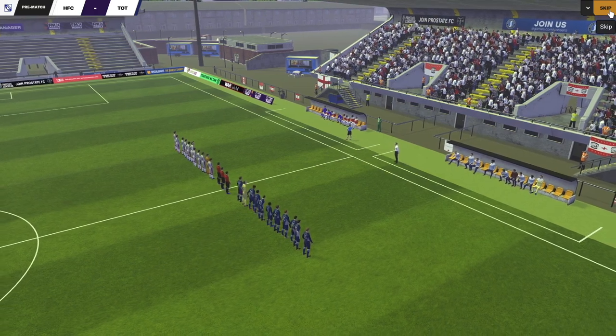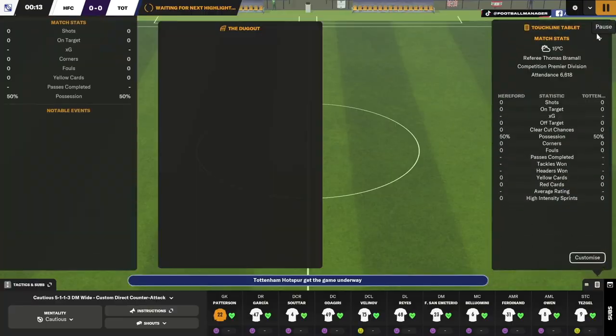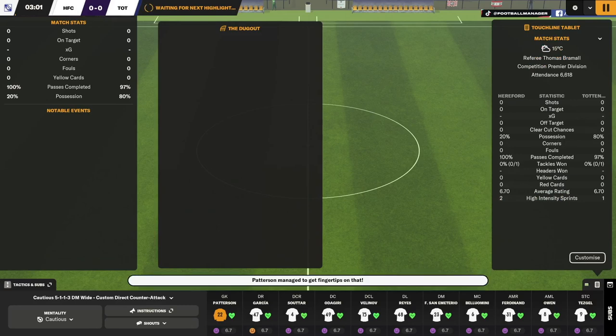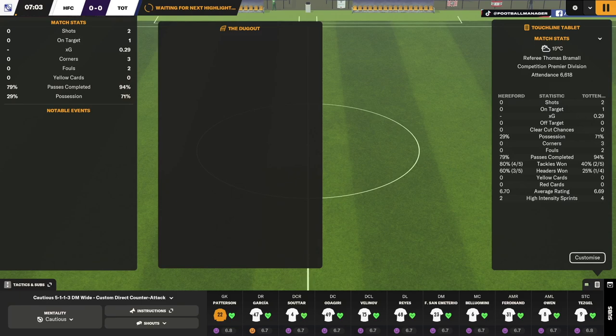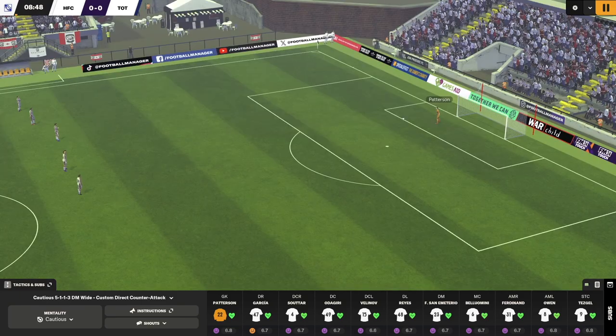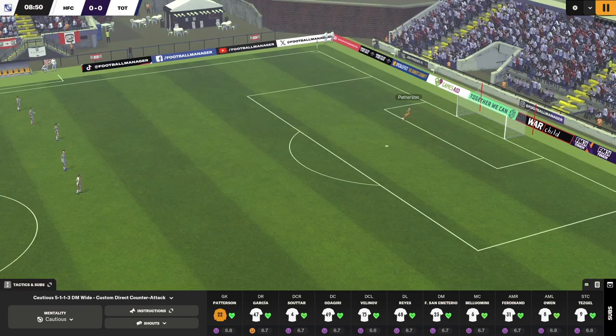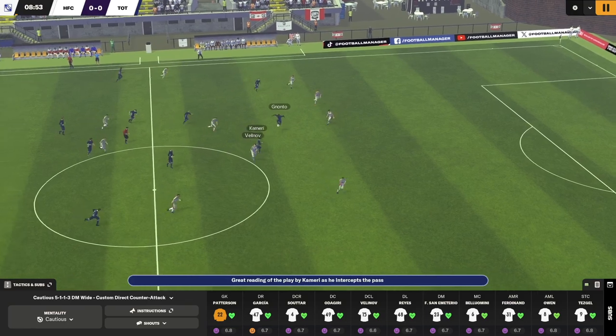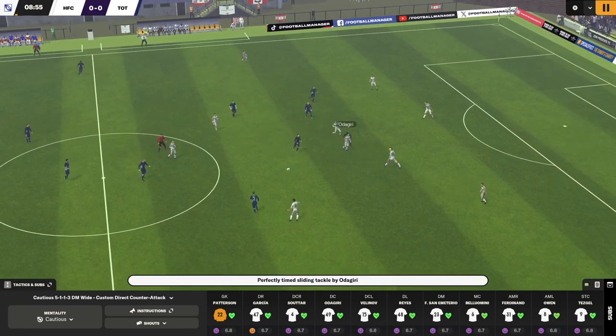The last match was against Tottenham. If I remember correctly, we ended up losing it. While that's happening, I'm going to attempt to talk to you about some other things. I'll try to put some screenshots on screen to show you what's happening.